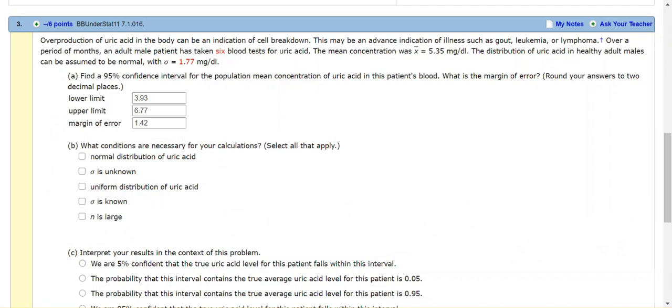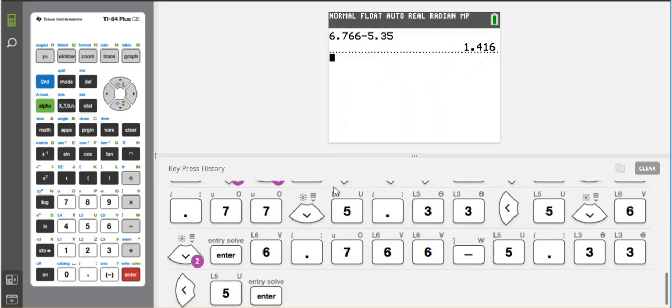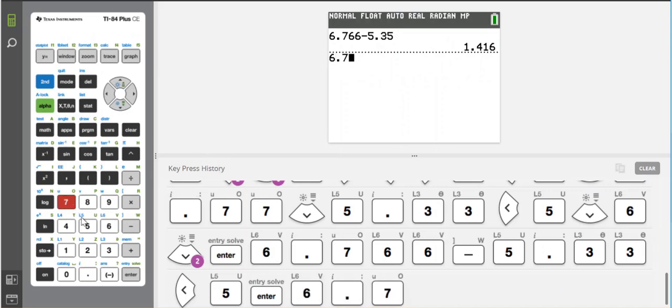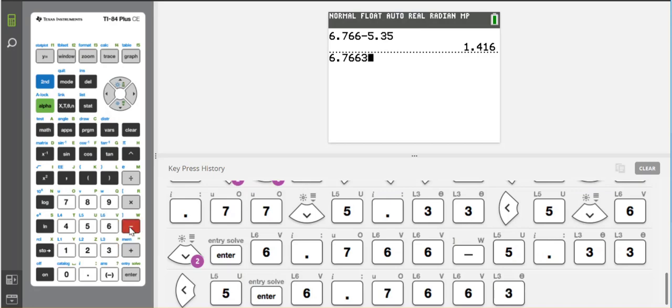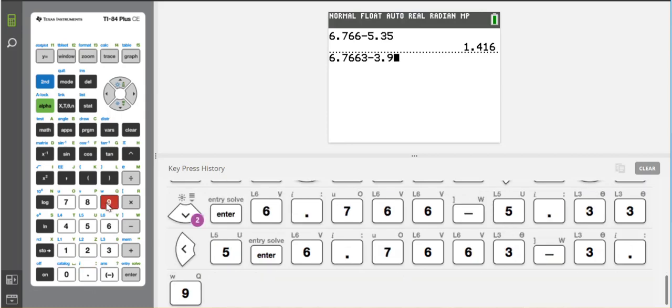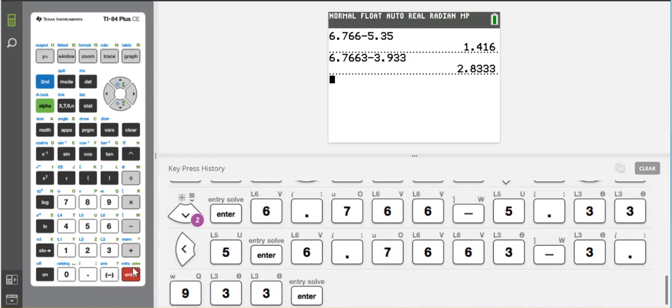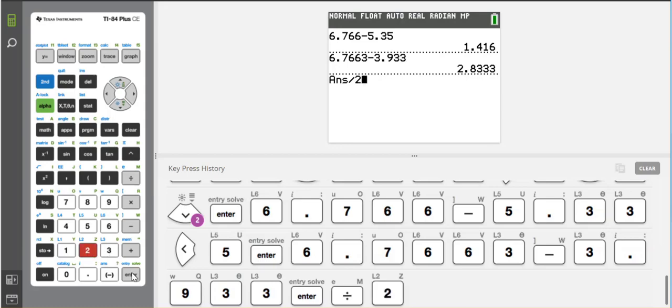And then some people compute the margin of error by taking the upper, which was 6.7663, and subtract the lower, which is 3.933, and you get that number and divide it by 2. Either one will give you the same result.